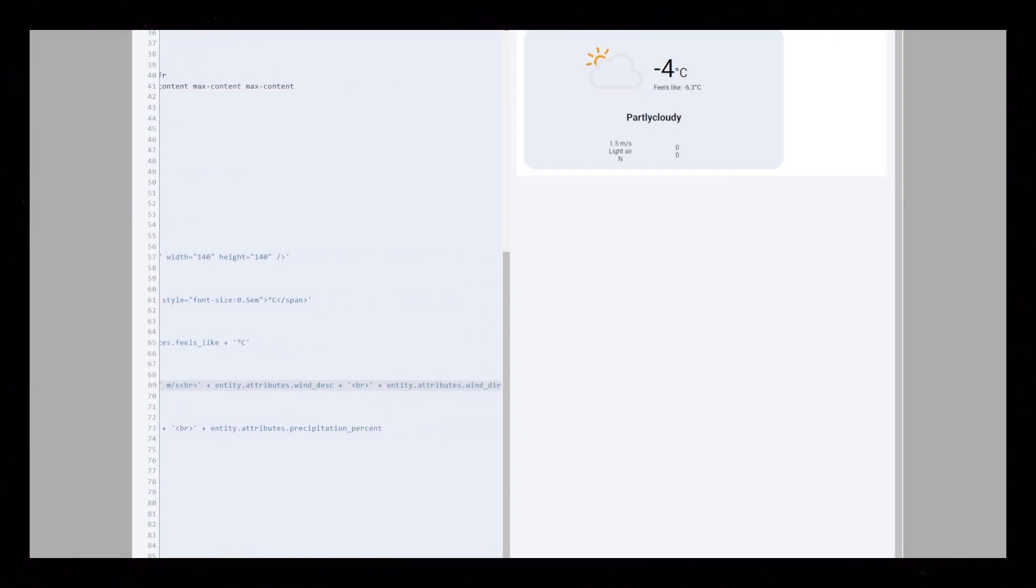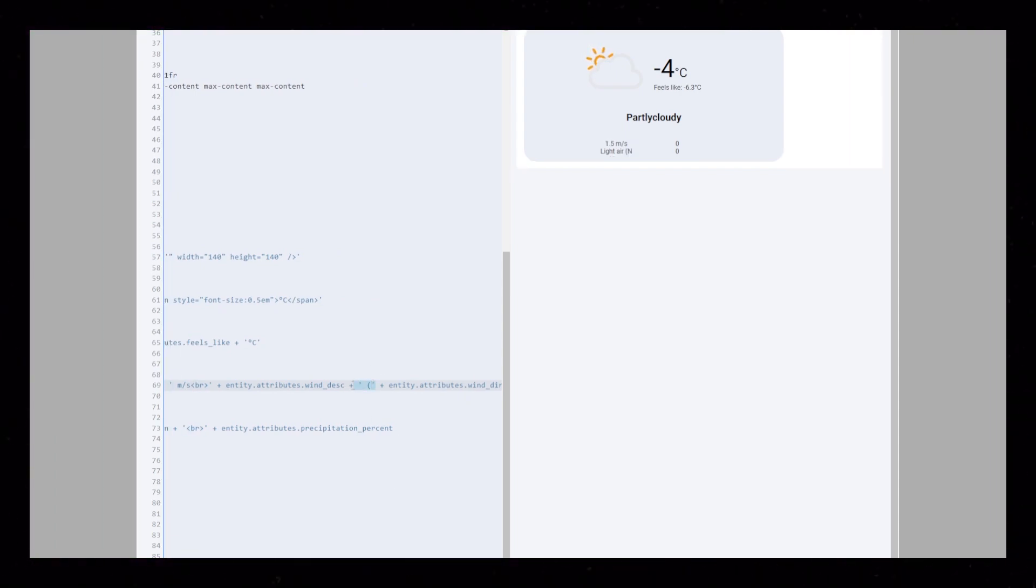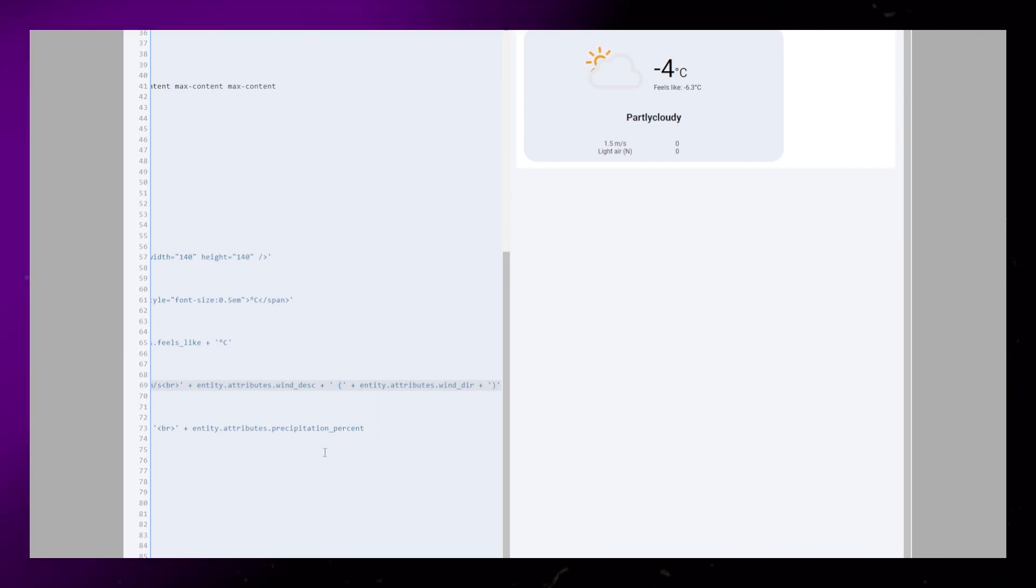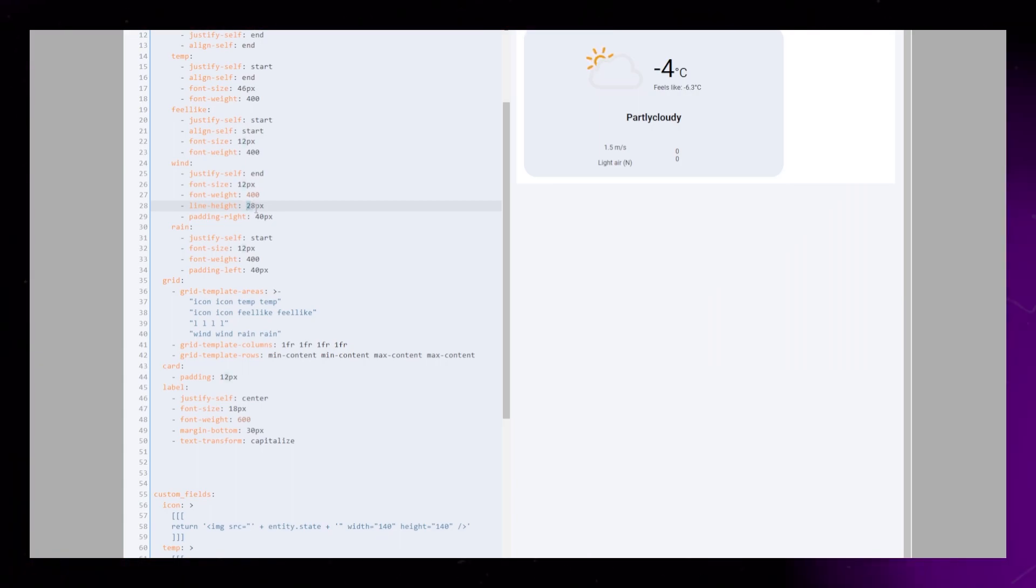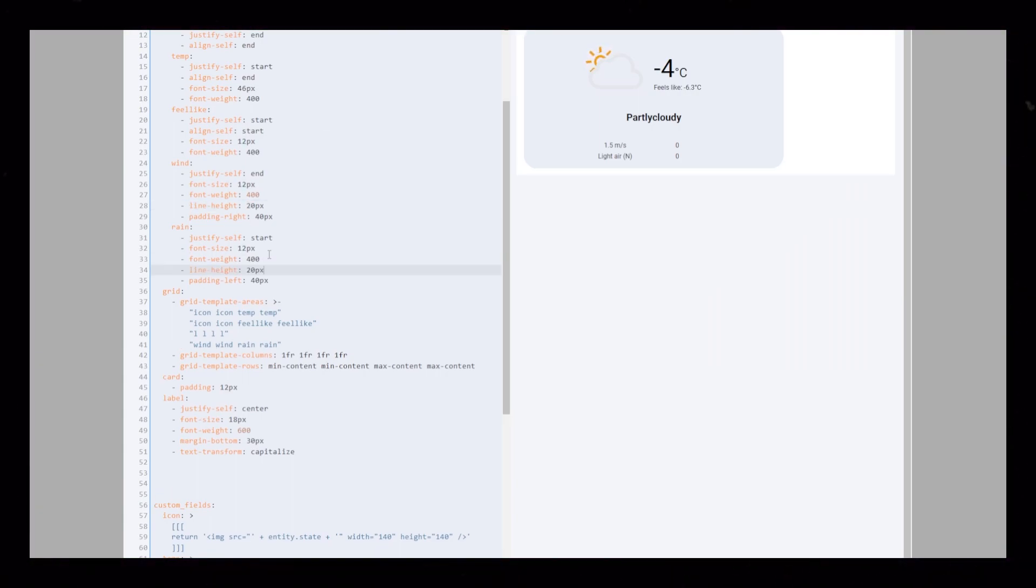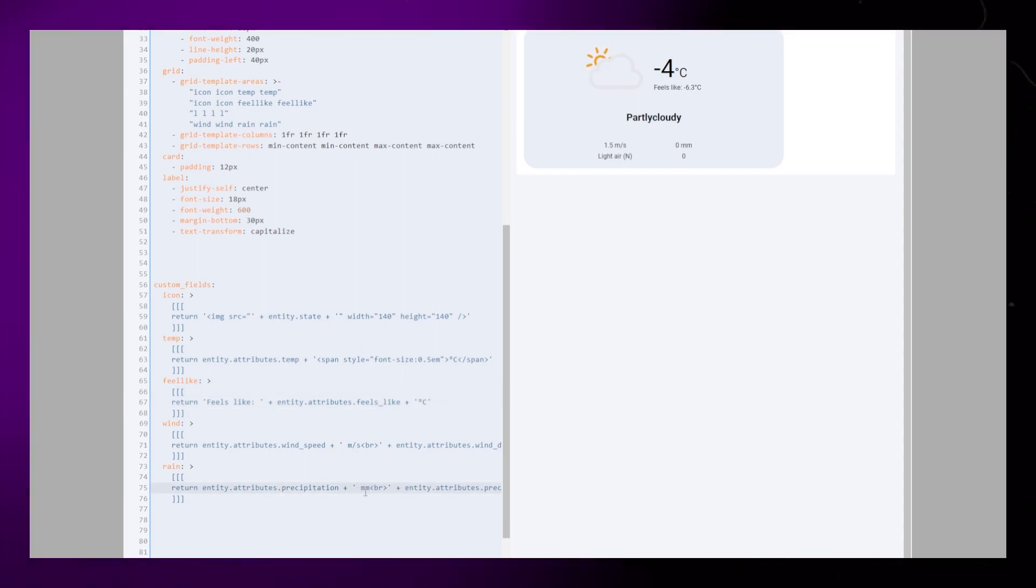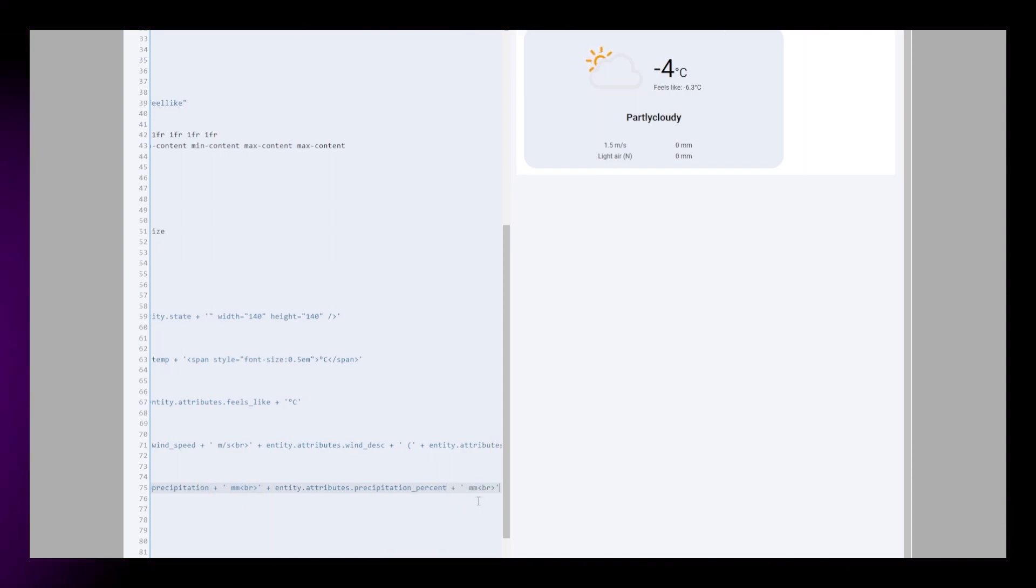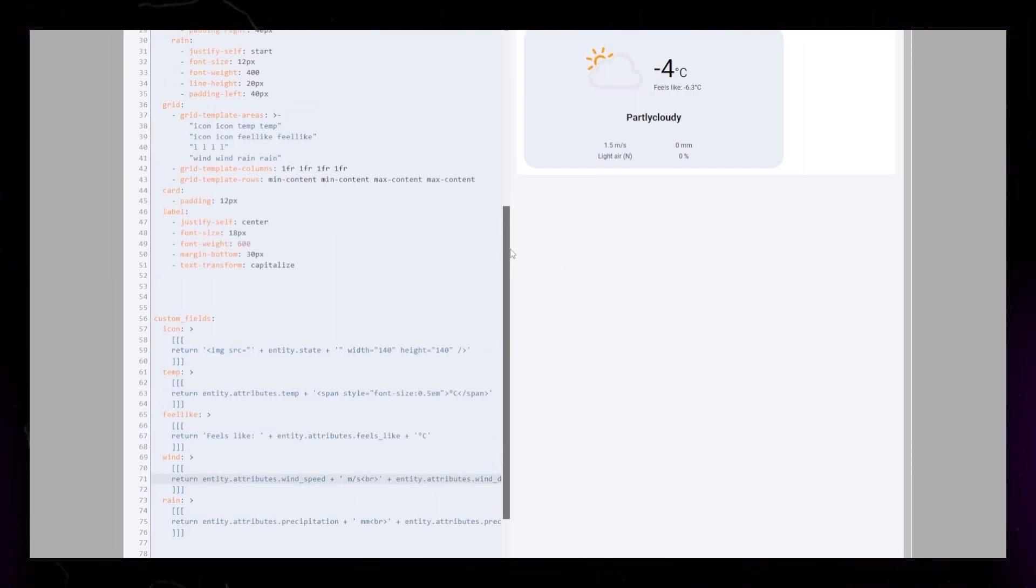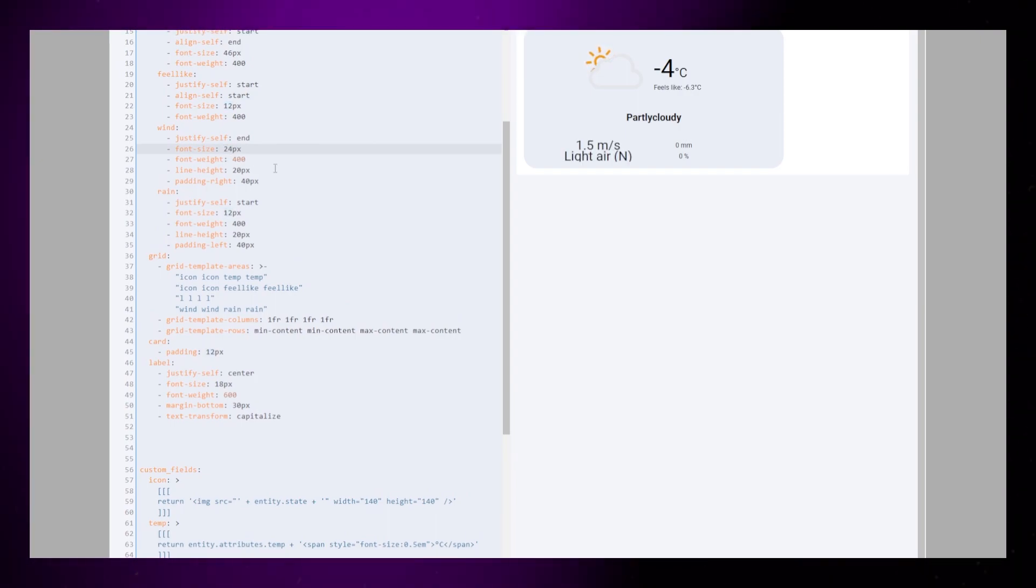Then I just add some brackets around the wind direction. I also go back to the styling to adjust the line height a little. For the rain, I do pretty much exactly the same. The measurement here is mm, and we need a percent sign for the other number.